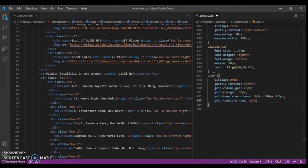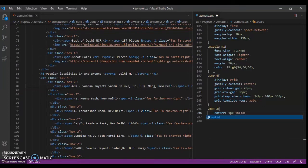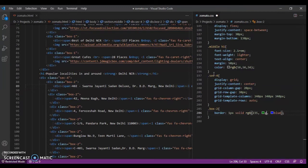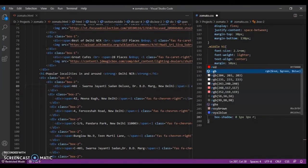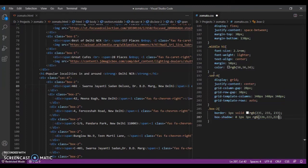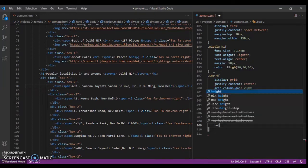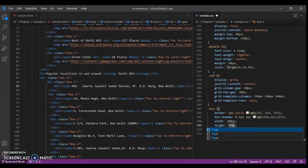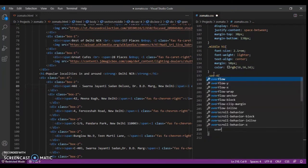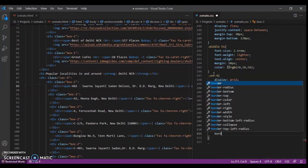Now we will design the box. So dot-box2: border 1px solid RGB 235, 235, 235. Box-shadow: 2px 1px 3px 3px RGB 326, 323, 323. Width 340 pixels. Height 60 pixels. Overflow hidden. Border-radius 10 pixels. Control save and check this out — it's created.